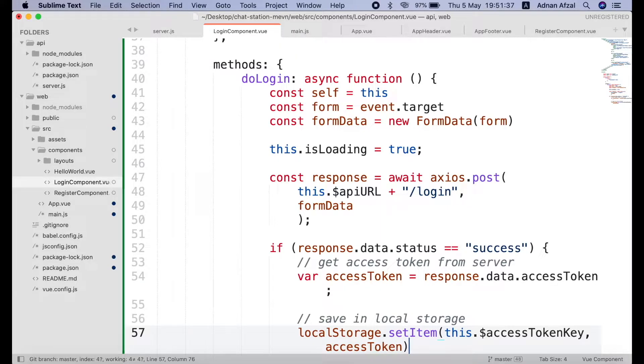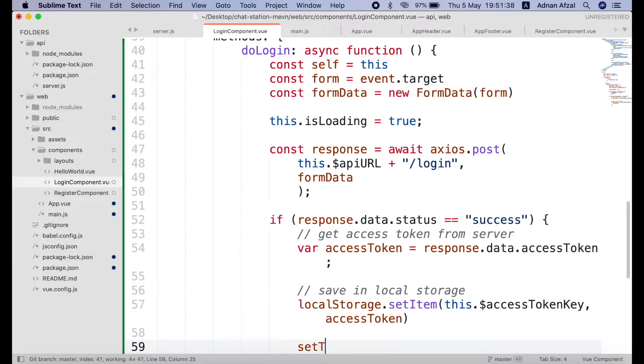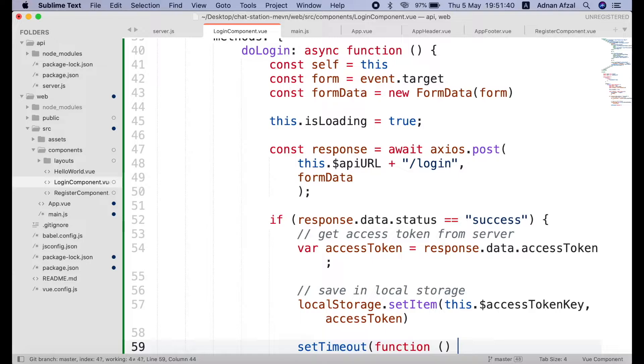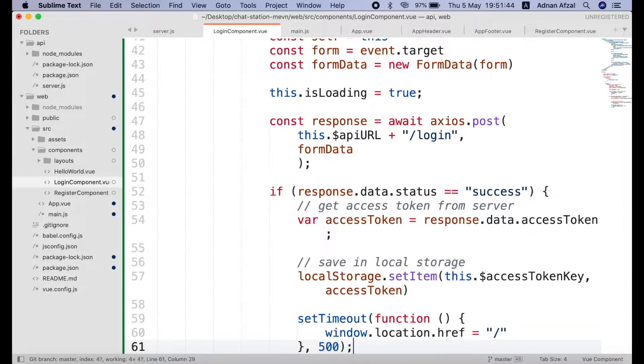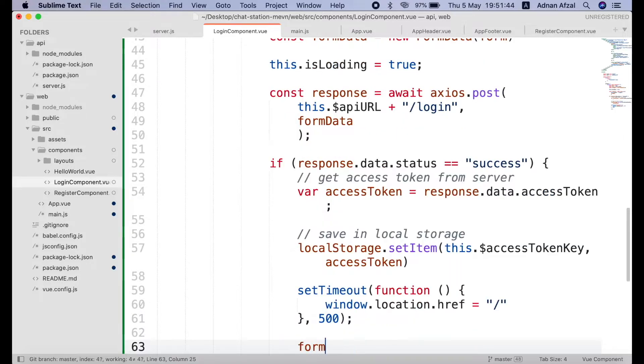Then we need to redirect the user to home page. In order to do that we have to give a slight delay before redirection. We can give delay by calling setTimeout method. The callback will be the function that will be called after delay. And second parameter will be delay in milliseconds. Setting it to 500 will cause 0.5 second delay since 1 second has 1000 milliseconds in it.